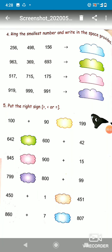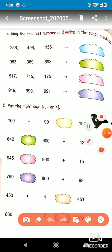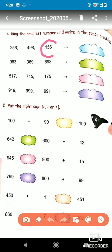Good morning students, welcome to today's math class. Today we will discuss two different types of brain teaser questions. In question number four, we have to ring the smallest number and write it down in the space provided. The first number is 256, second is 498, and third is 156. So which one is the smallest? 156 is the smallest, so we will circle 156 and write 156 in that space.